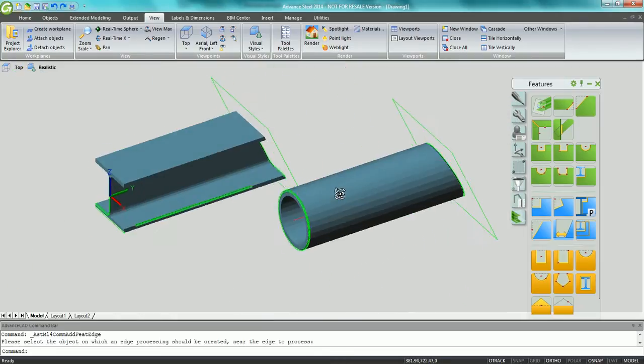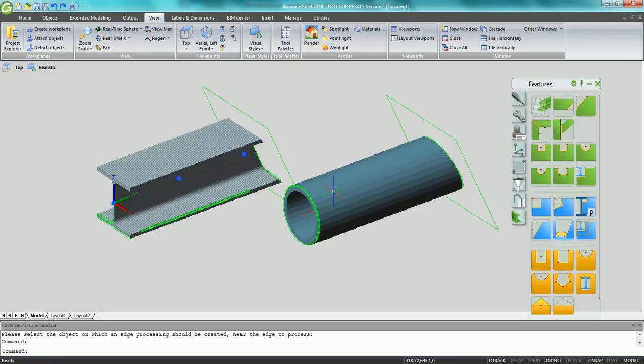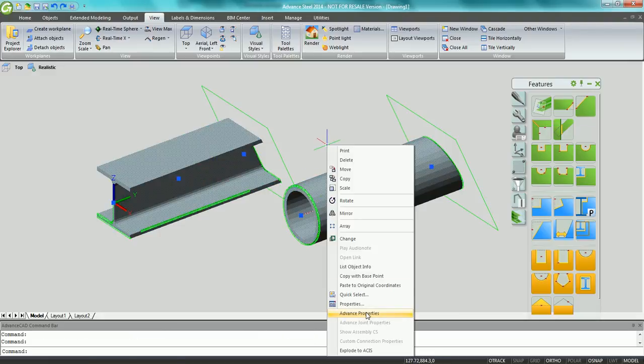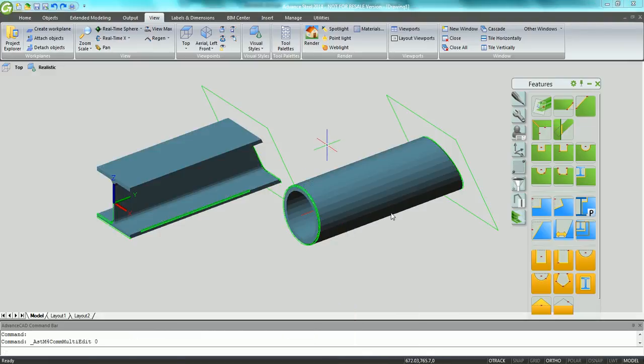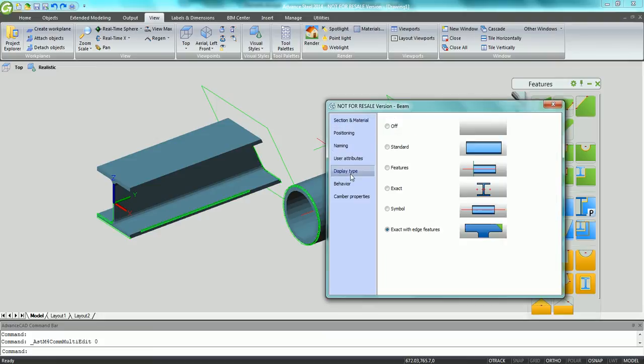The beam display type has been enhanced in Advanced 2014 so that the bevel cuts remain displayed if you choose the standard representation type.